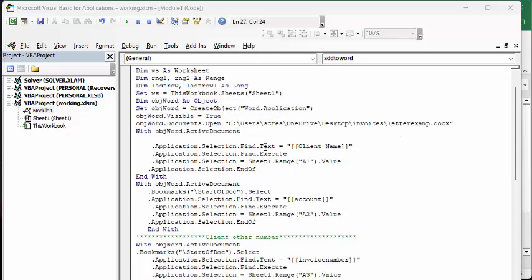Now, so what I'm doing here is I'm creating the words. We're opening up the Word application, we're opening up the specific file that I've created, and then what we're doing is we're starting at the top of the document.